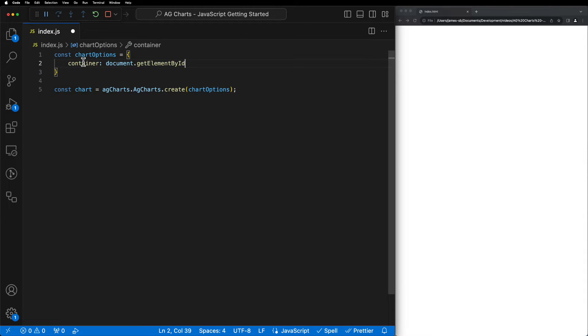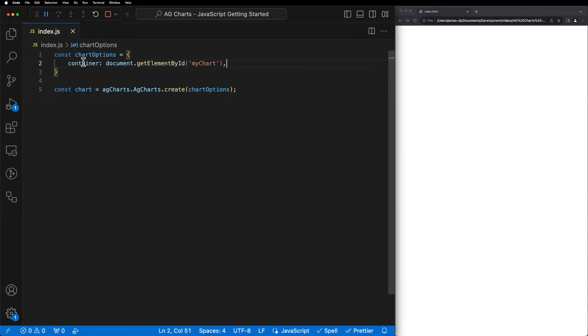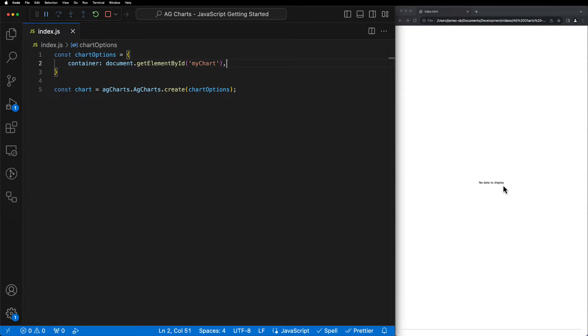Now when we save our application, we can see that we have a placeholder that says no data to be displayed. Again, this is to be expected because we haven't actually provided any data to the chart yet.